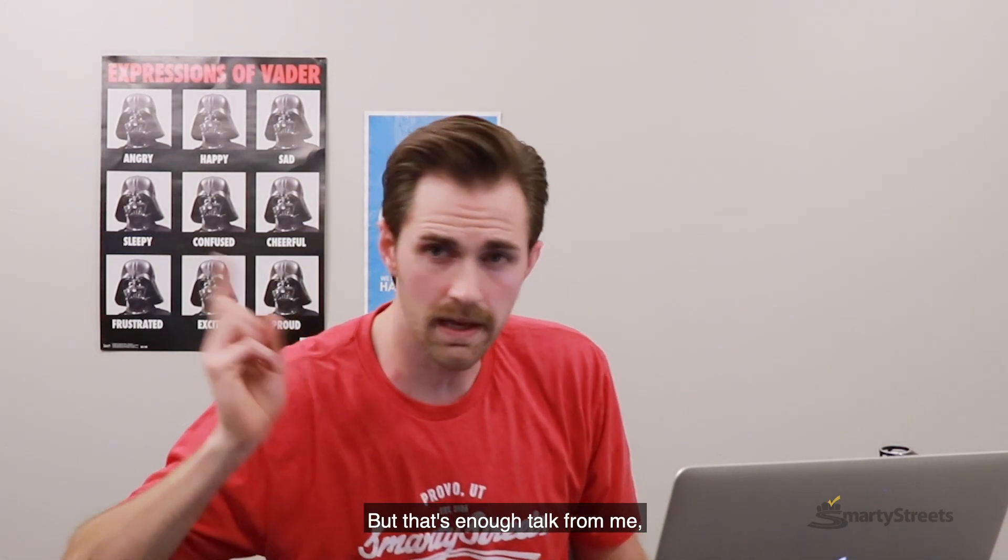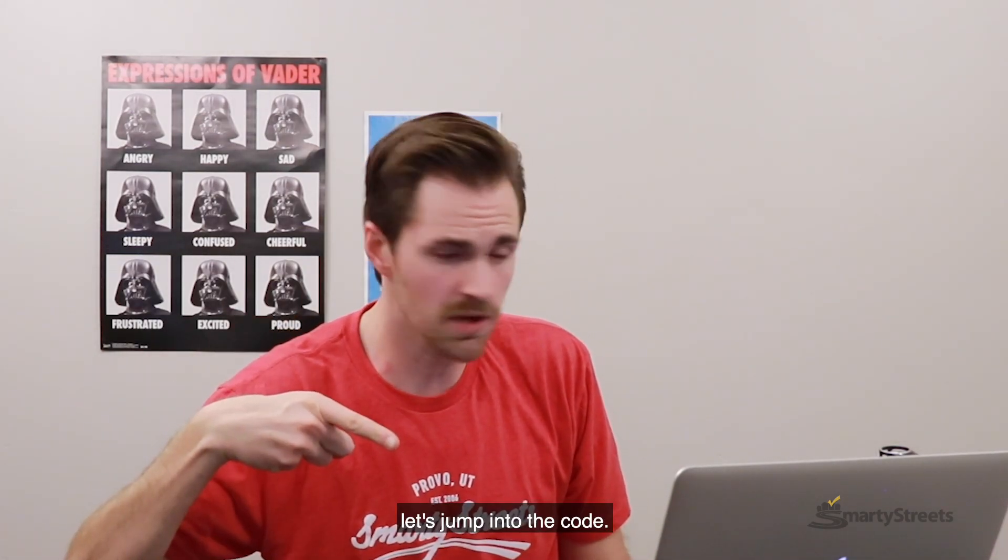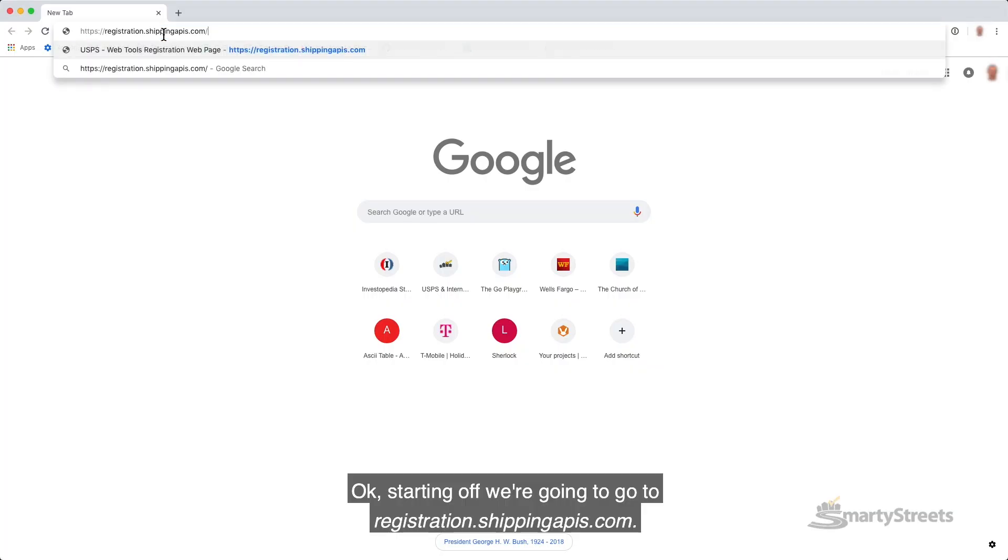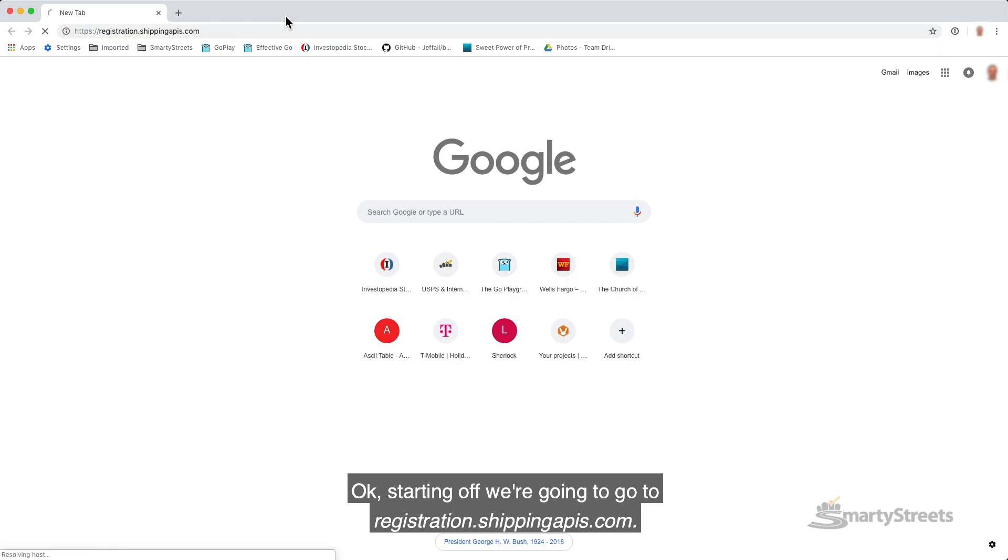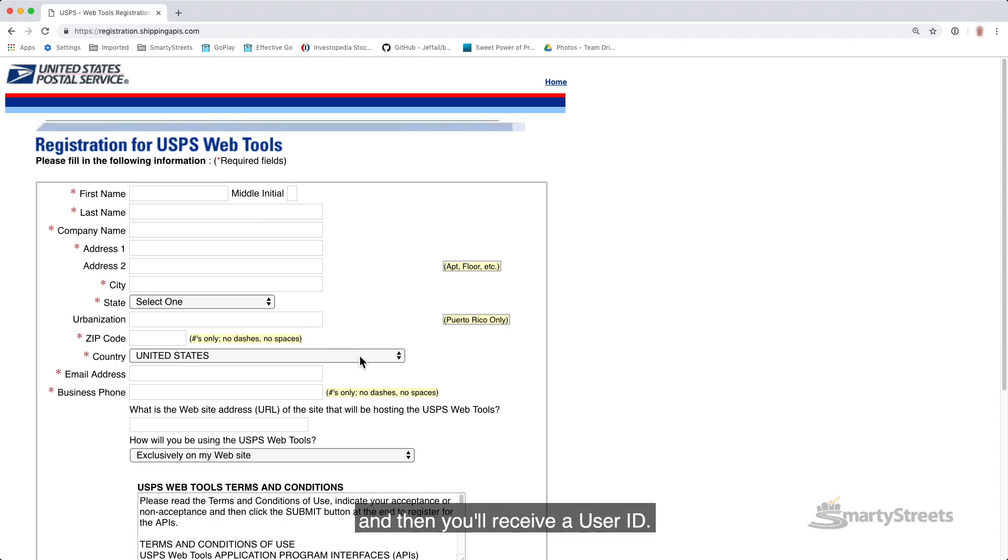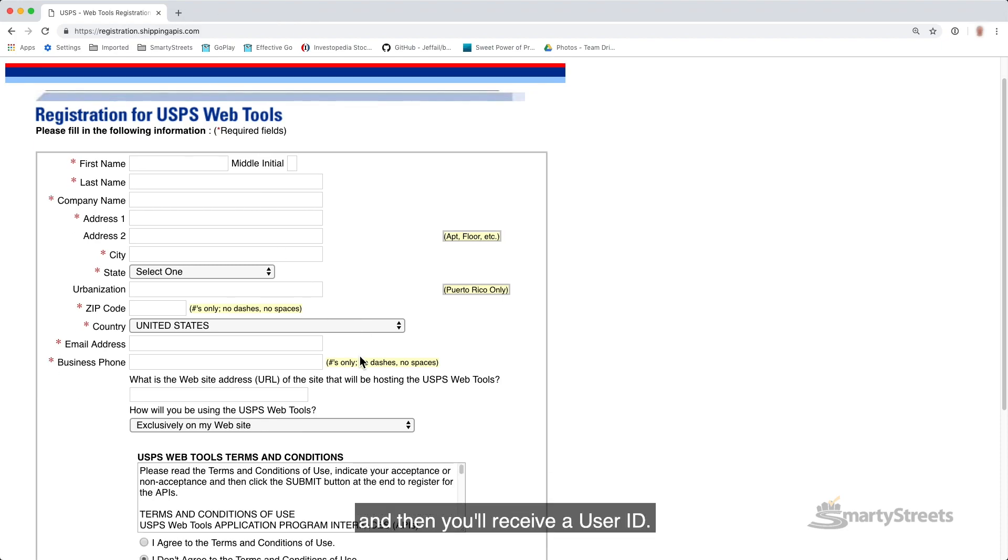But that's enough talk from me. Let's jump into the code. Okay, starting off, we're going to go to registration.shippingapis.com. You're going to fill out that form and submit it, and then you'll receive a user ID.